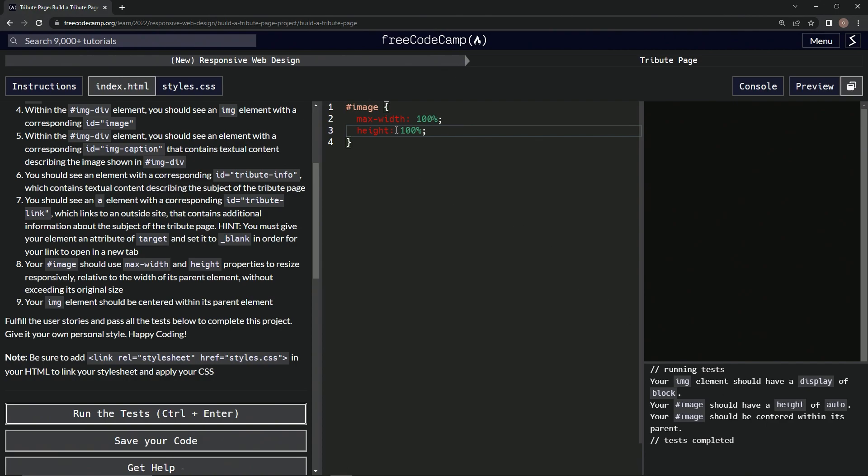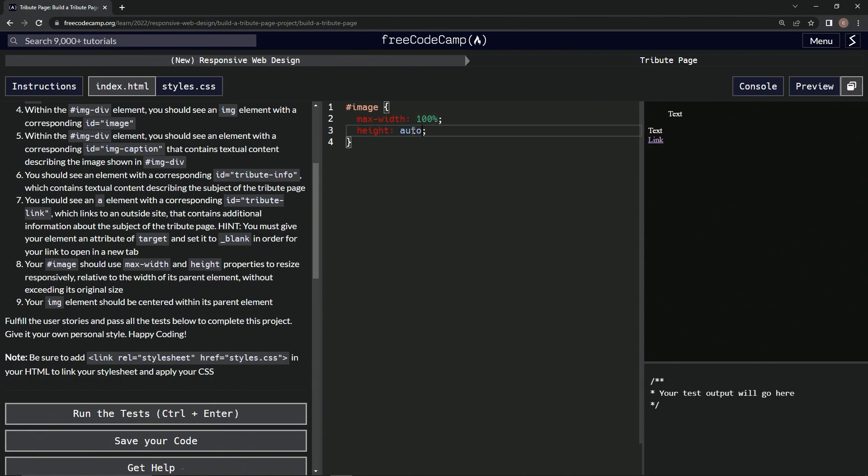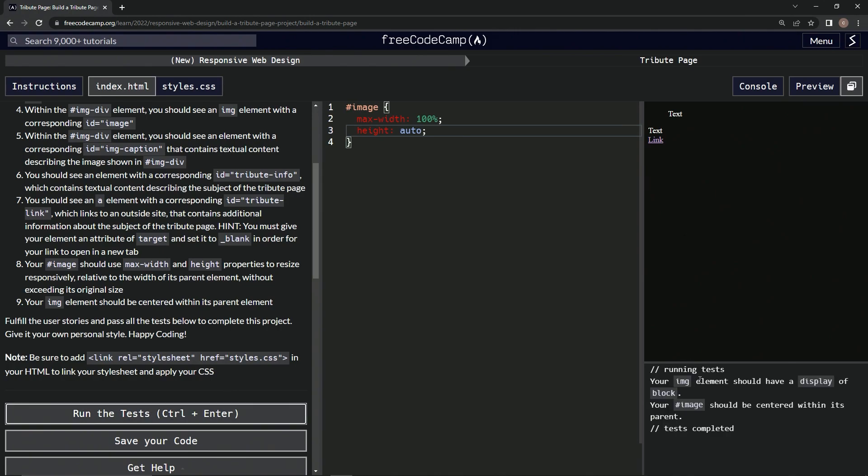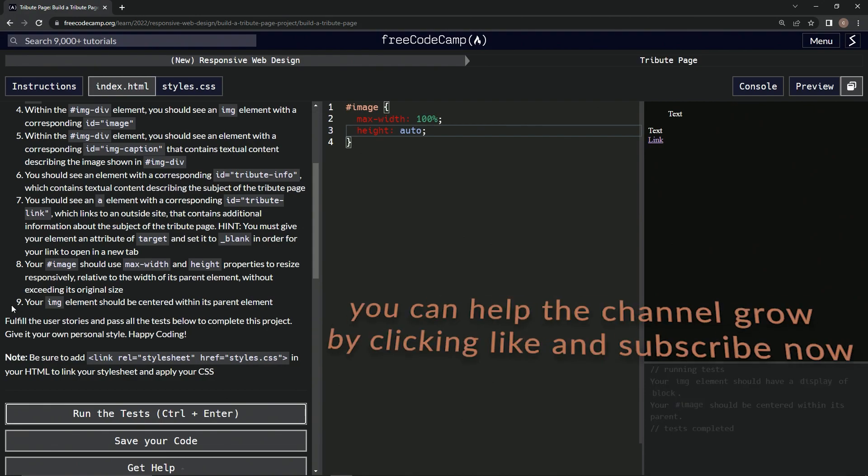All right, and let's test it again. So the img element should have a display of block. All right, well that's probably this one here, so we'll do that one next because now we're on to step nine and we'll see you next time.